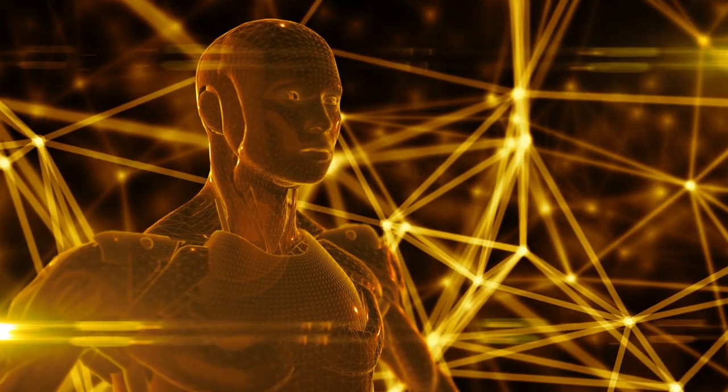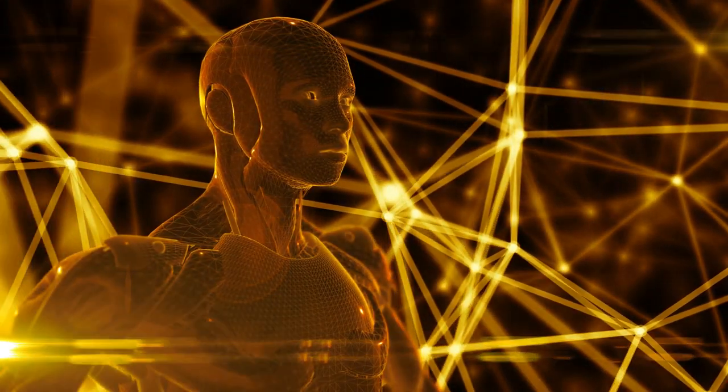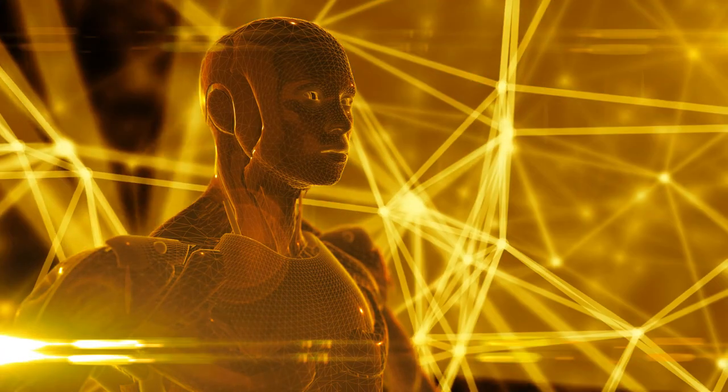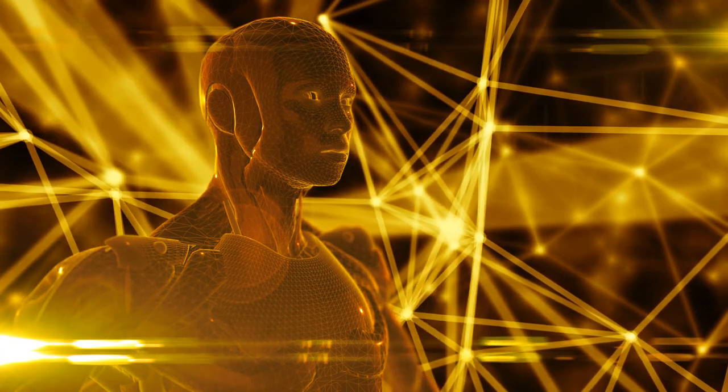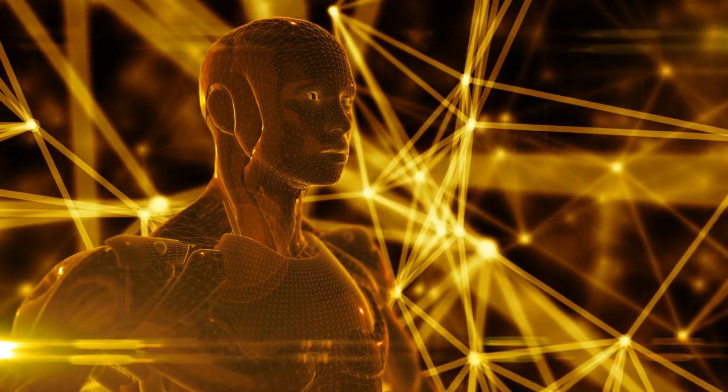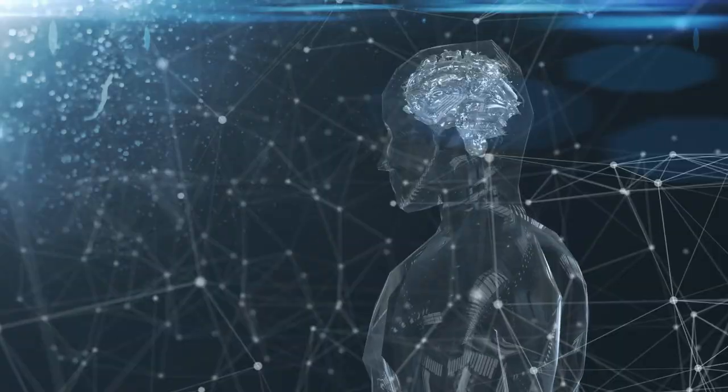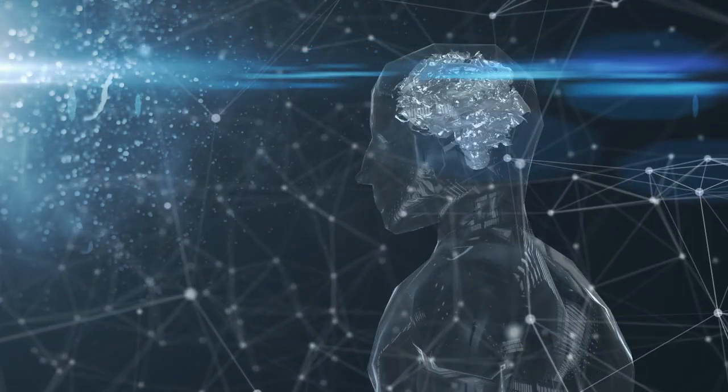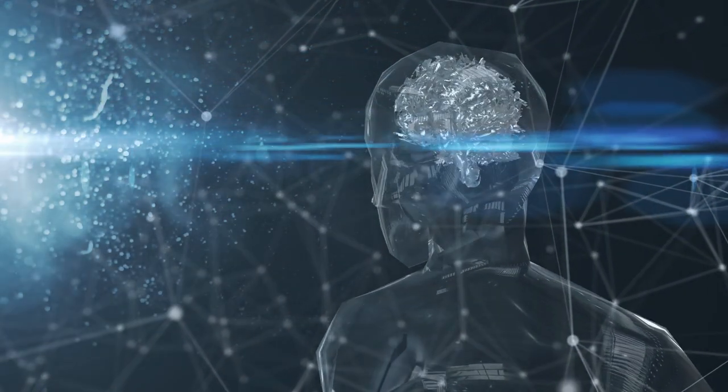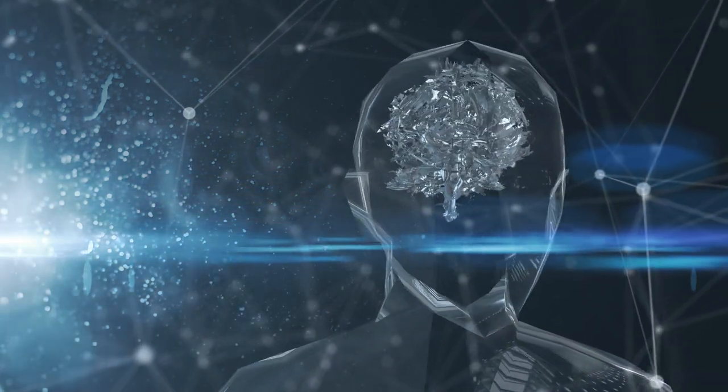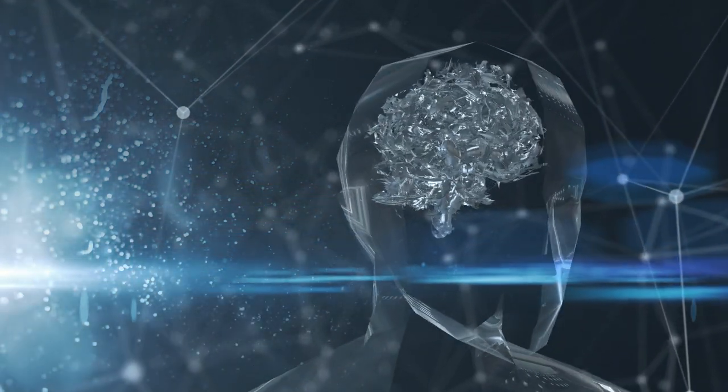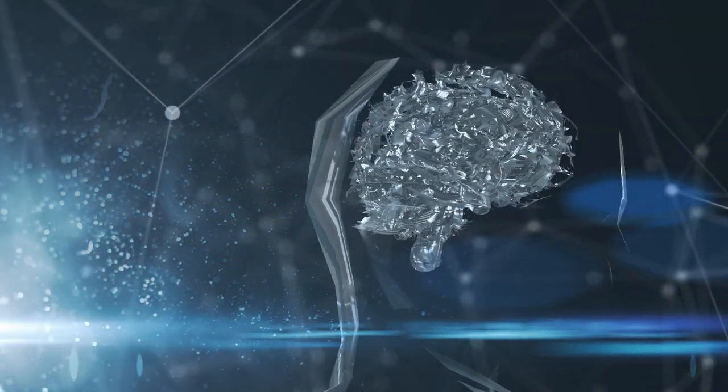Ethical considerations. As AI becomes more sophisticated, ethical considerations become paramount. Issues like fairness, privacy, and potential misuse of AI require careful consideration and proactive solutions.